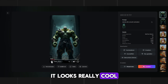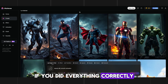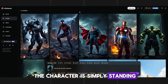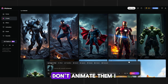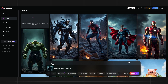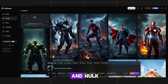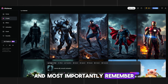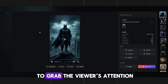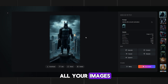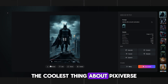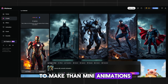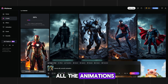If you did everything correctly, you should get something similar. Animate only two images — where the character is simply standing. Images showing the result of who won should not be animated. I use the most popular characters: Batman, Superman, Spider-Man, Iron Man, and Hulk, but you can use anyone. It all depends on your imagination. Remember, it doesn't matter who wins — the main thing is to grab the viewer's attention. Repeat this process with all your images; it took me about 10 minutes. Once done, download all the animations to your folder.